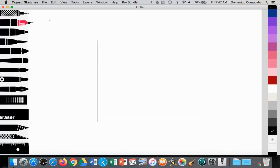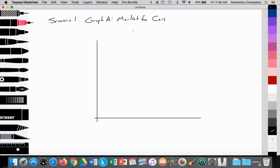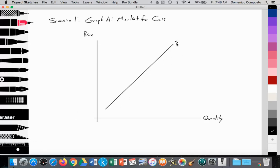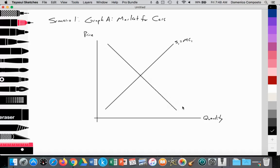We're going to look at scenario one, which we'll call graph A. Graph A is looking at the market for cars. We'll measure price on the y-axis and quantity supplied and demanded on the x-axis. We'll have an upward sloping supply curve labeled S1. Higher and standard level students know that S1 is equal to our marginal costs of production — the additional cost of producing an additional unit of a good or service.